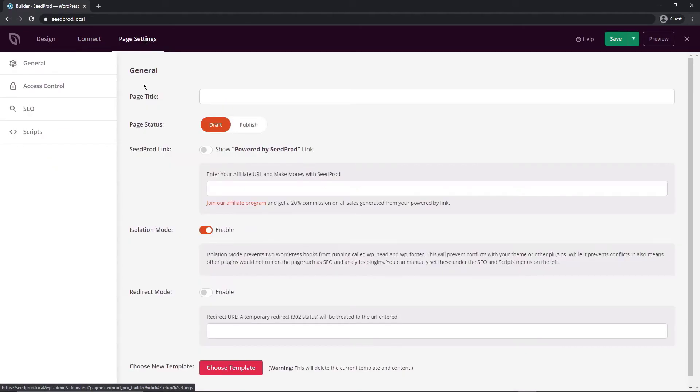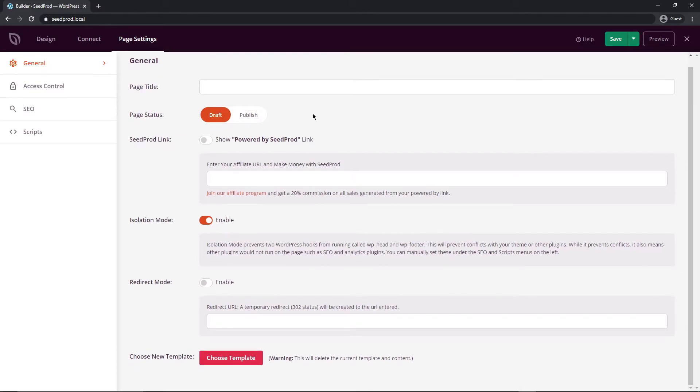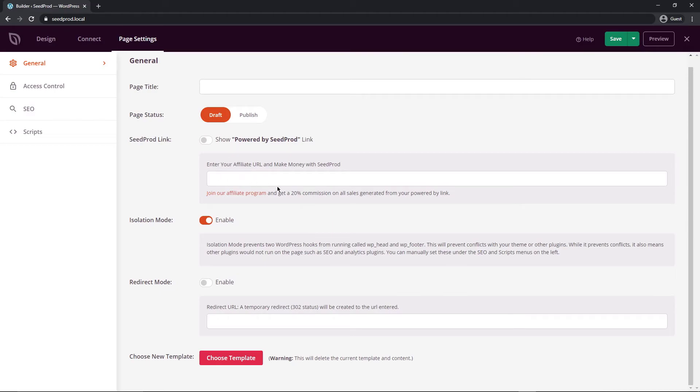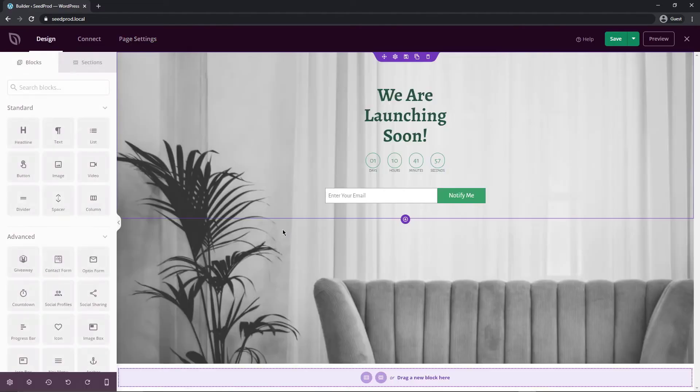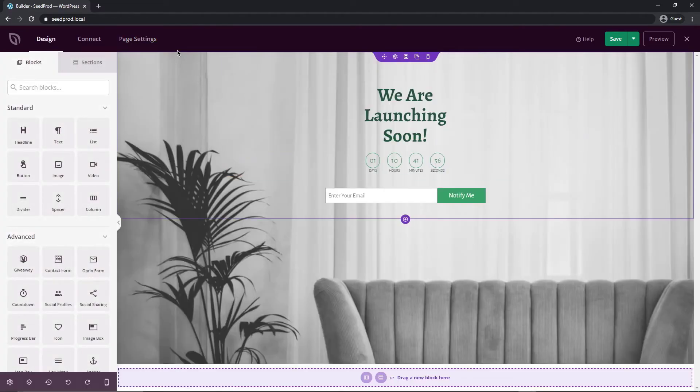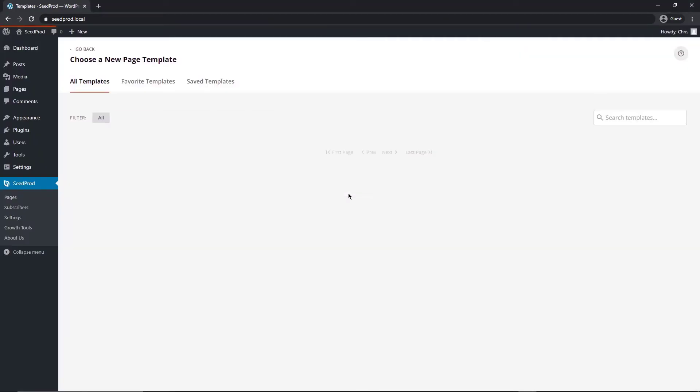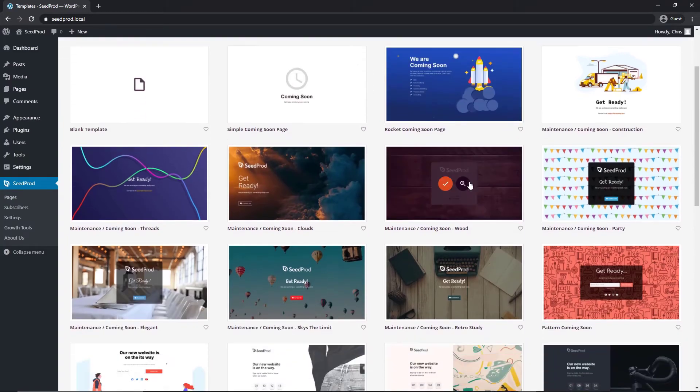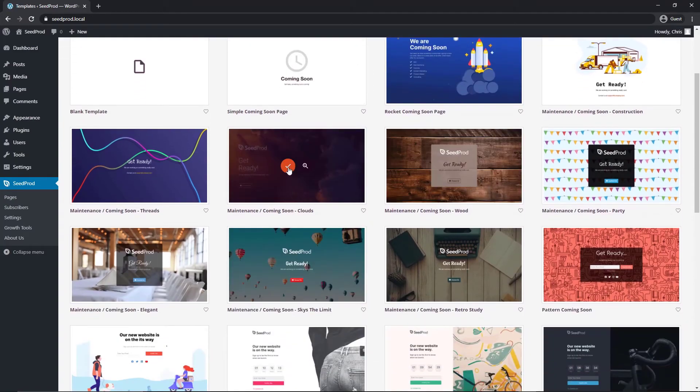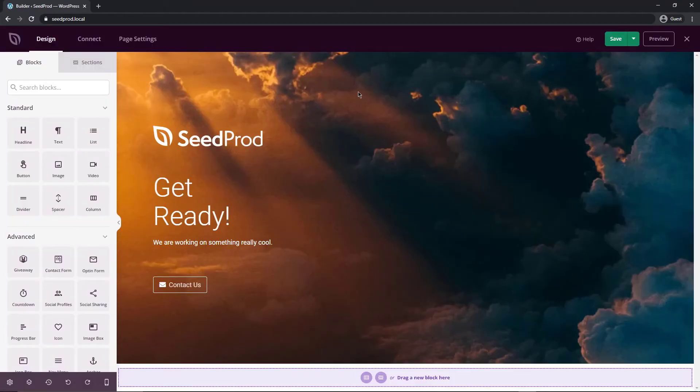And next we have the page settings so we have general access control SEO and scripts so this is the general you can edit the page title if you like the page status we're going to leave that in draft and we can just publish that easily over here when we've completed everything you can show a powered by link on the bottom and join our affiliate program where you get 20% commission and we have isolation mode this is to help avoid conflicts with other themes or plugins and we have a redirect mode if you want to enable that to a specific URL and if you don't like your design whatsoever and you want to complete new layout you can choose a template and you can leave this it'll bring you back here and then you can select another one that you want to use keep in mind that your old design will be completely gone so you're starting from scratch here.